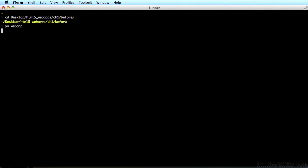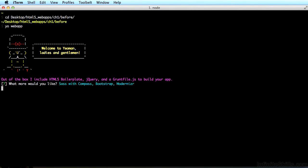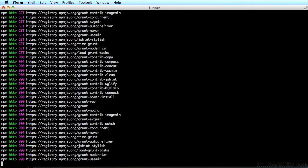That command tells Yeoman to run the web app generator we just installed, and then we're going to select some defaults. There's Yeoman saying welcome, and he asks us what we'd like to install. He offers us the option to have Sass with Compass, Bootstrap, and Modernizr. Don't worry too much about what all these things are — we are going to keep all of them. However, in the future if you wanted to get rid of them, you could hit your spacebar to toggle them on and off. We're just going to hit the enter key and let Yeoman install all these great tools for us.